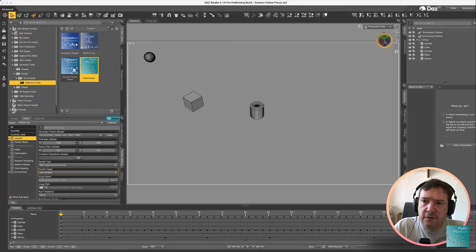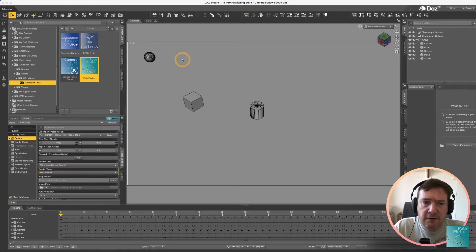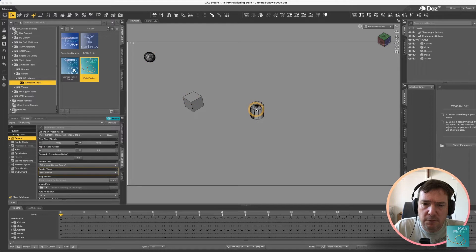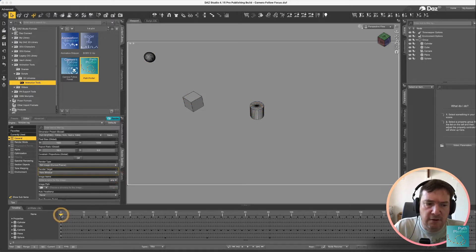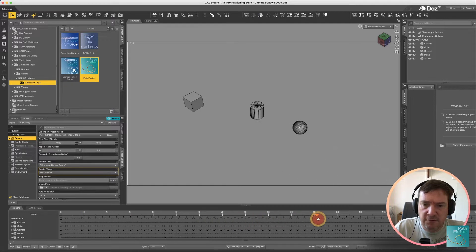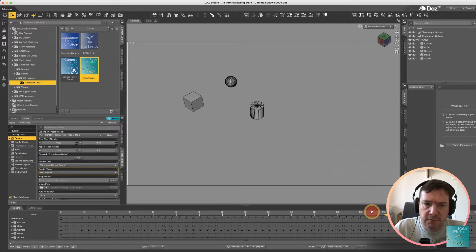So in DAZ Studio you'll see I have a very simple scene setup. I have a sphere, I have a cube and I have a cylinder and across my animation I am basically animating that sphere, moves around in between the other objects.